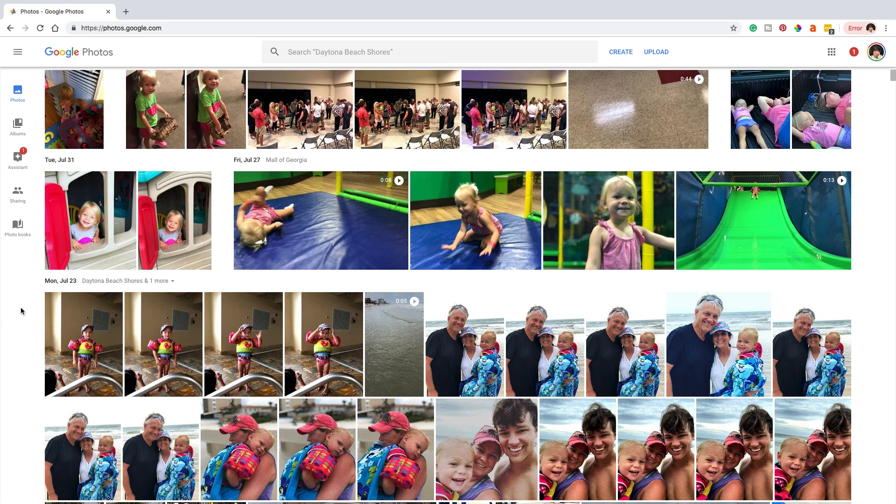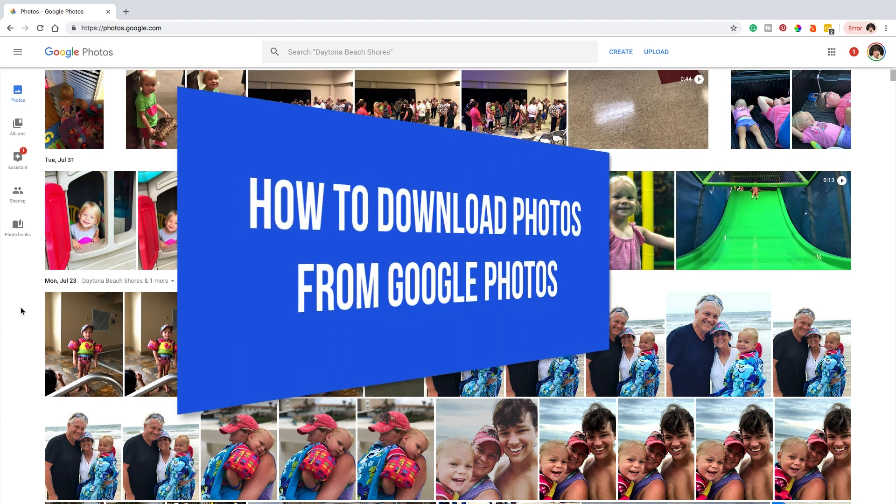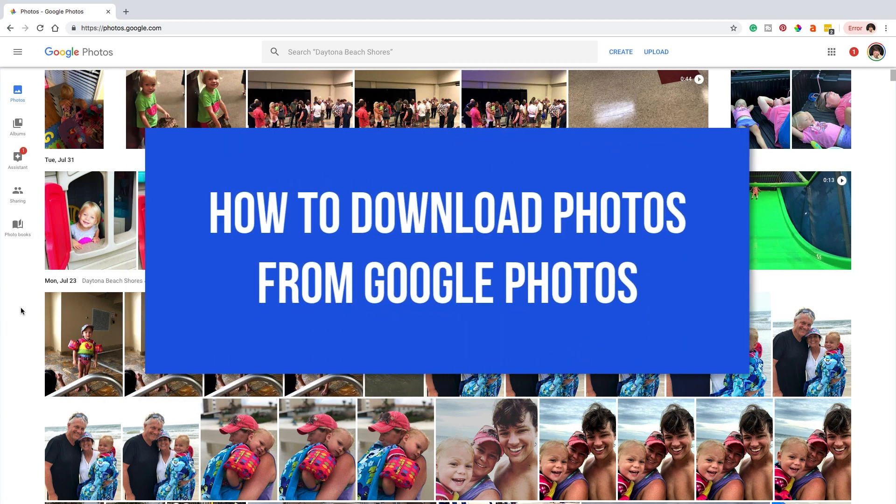Hello everyone, welcome back to another video. Dusty here. In today's video I'm going to be showing you guys how to download photos from Google Photos, or maybe how to download your entire library or a large part of your library.